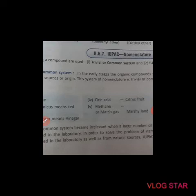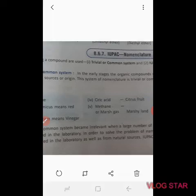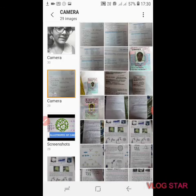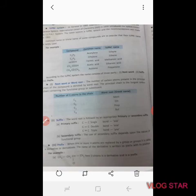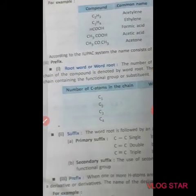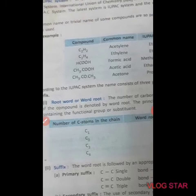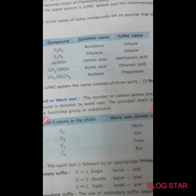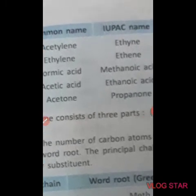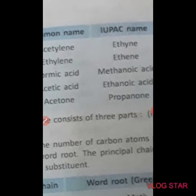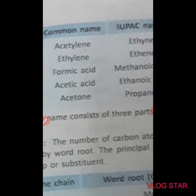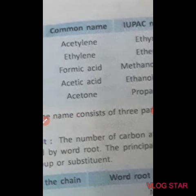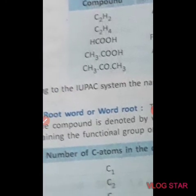Nowadays these names are considered irrelevant, so we use the IUPAC system. Before going into IUPAC, a few more examples of common names: acetylene C2H2 is named ethyne in IUPAC; ethylene is ethene in IUPAC; and formic acid in common naming is metanoic acid (HCOOH) in the IUPAC system. Now we go to the main topic.